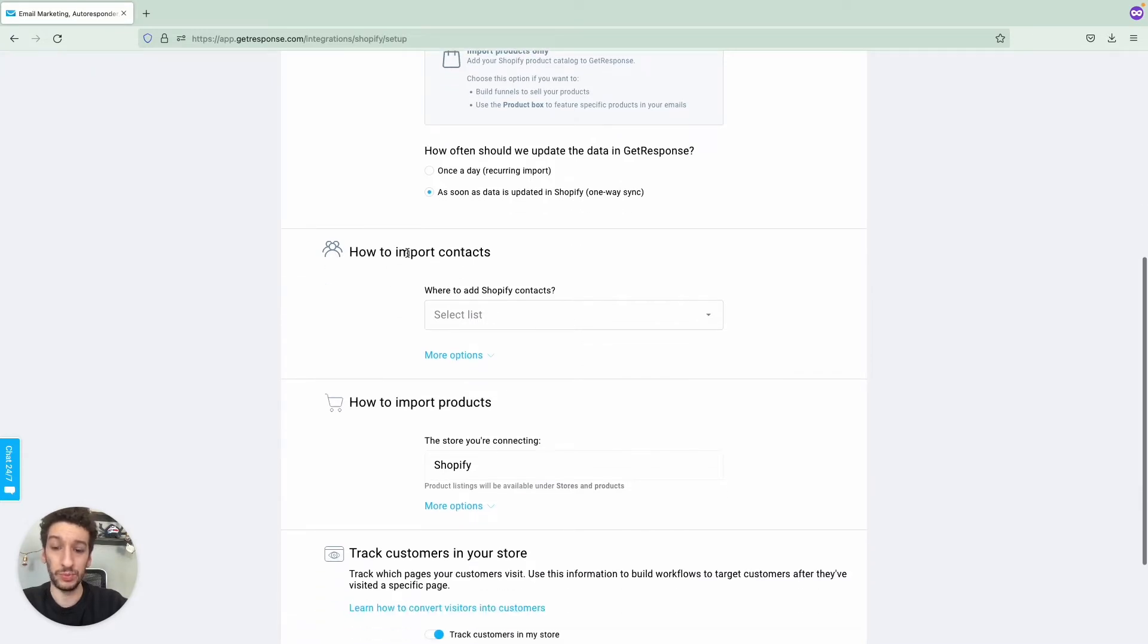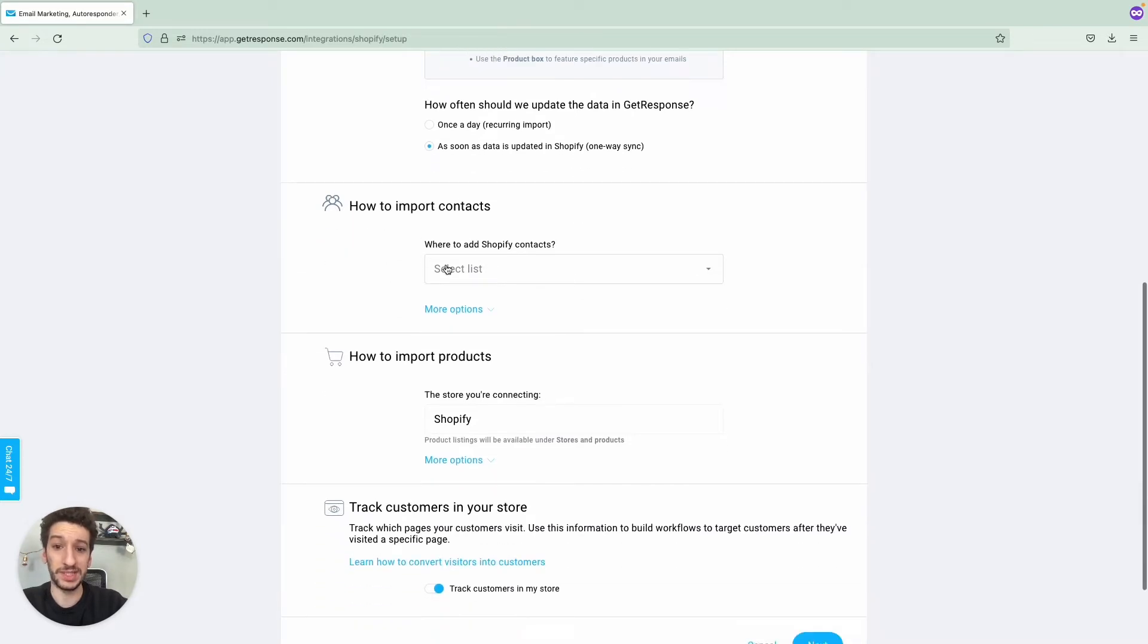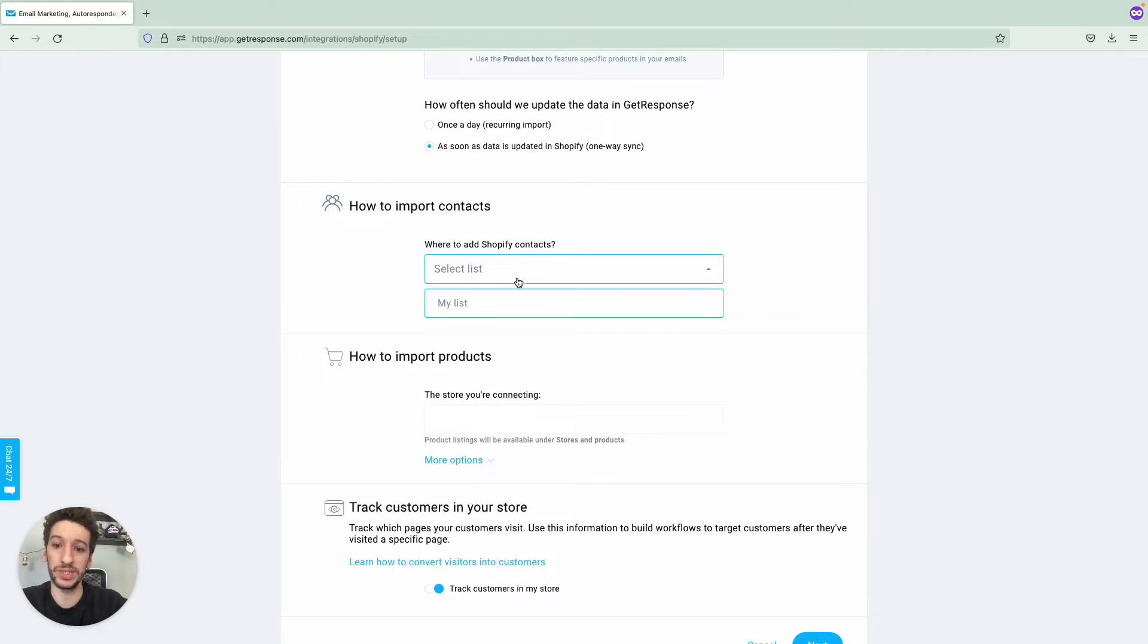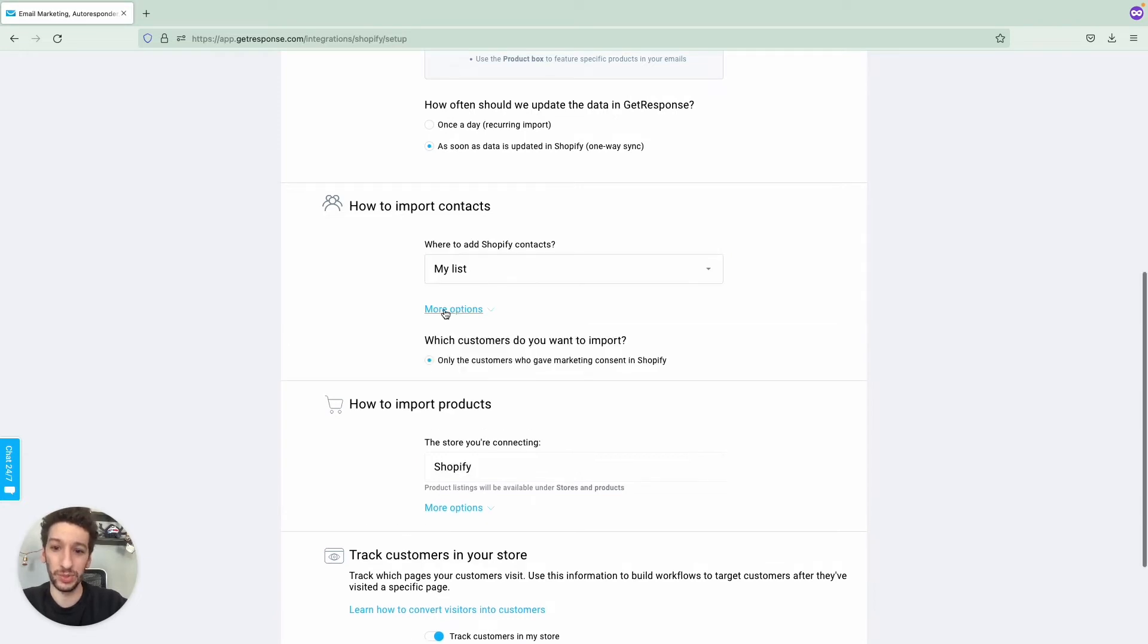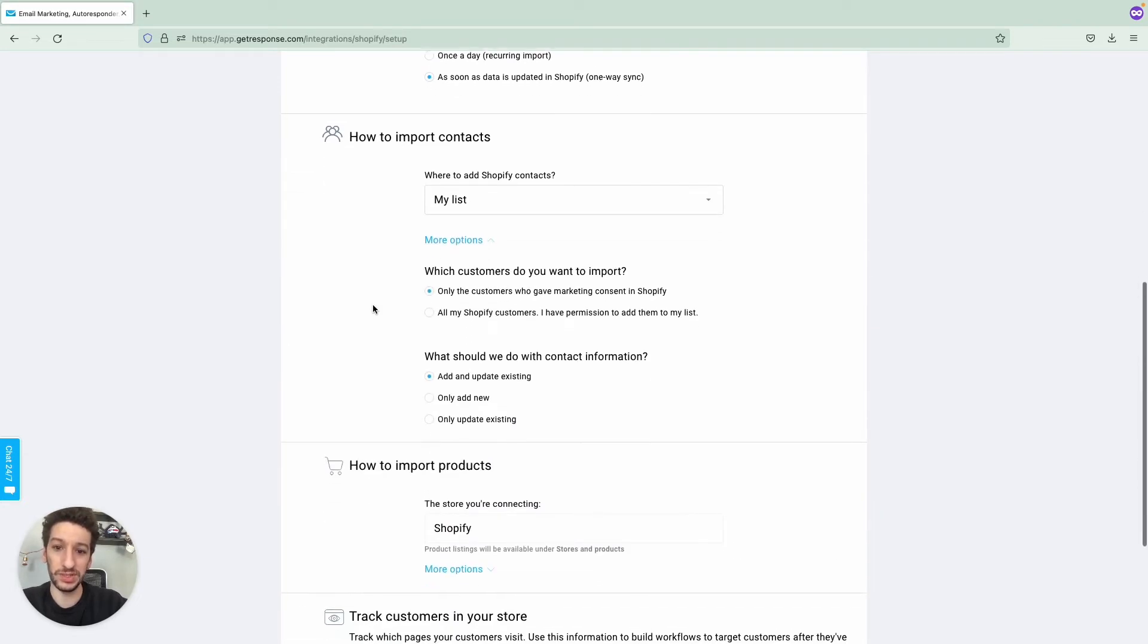How to import contacts. You will be able to select here where you want them to go. I only have one place, so I'll select here. You will be able to select more if you have more. More options here as well.